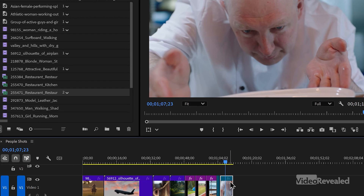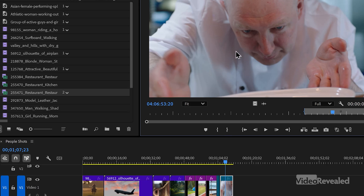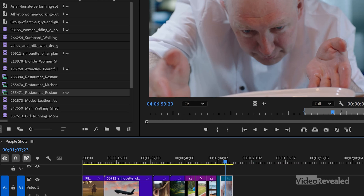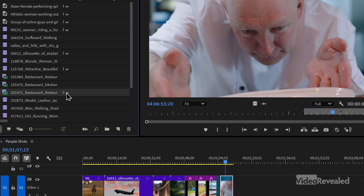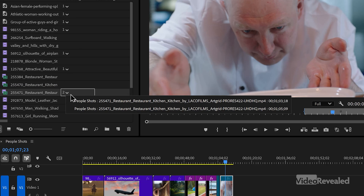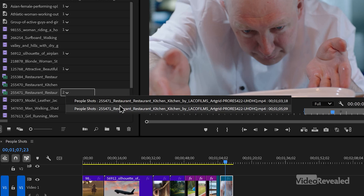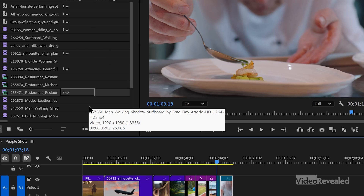So if I find this clip here — I'll tap the F key. There it is. I can find it in the project, reveal it in the project. And you can see here it's used two times. If I click on the little down-facing arrow, not only can I see that it's been used twice, but if I click one of these, it's going to take me directly to that clip. Very useful for finding things like B-roll.